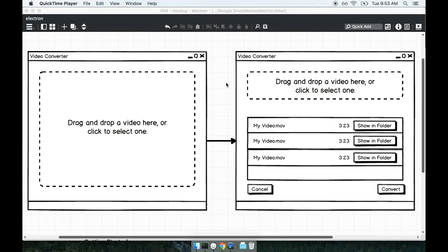In the last section we spoke about the video conversion app we're going to be putting together. Let's take time to install the boilerplate we're going to use for this project, and then we'll discuss some of the big challenges we'll have as we work through this project.